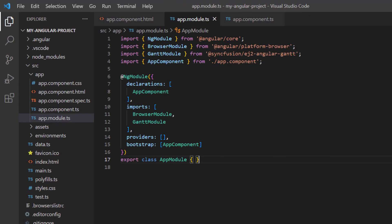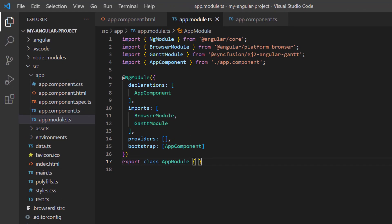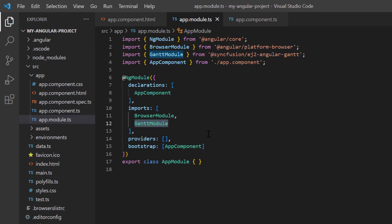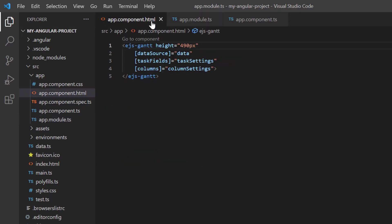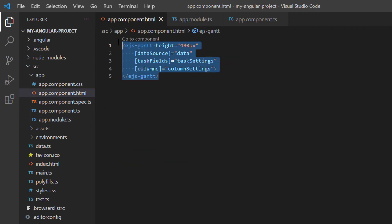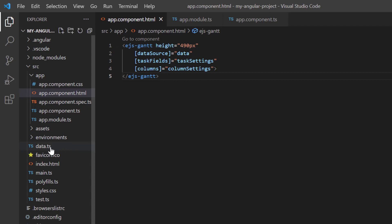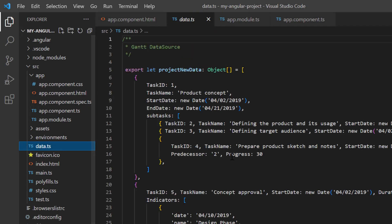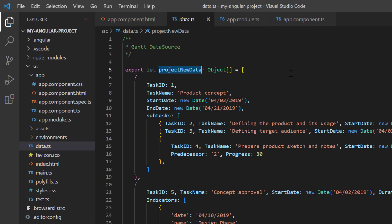First, I open my existing application where I have installed the Angular Gantt package and all the modules of the Gantt chart are configured in the app module page. In the app component HTML page, I have added the basic rendering code of Gantt chart. In the data.ts file, I defined the hierarchical object project new data with a collection of tasks.